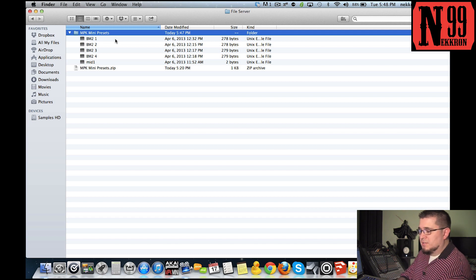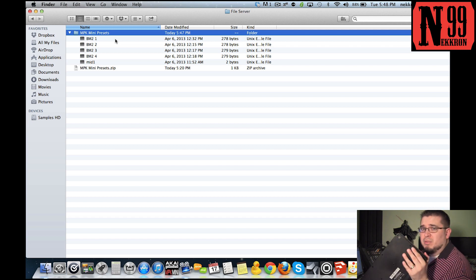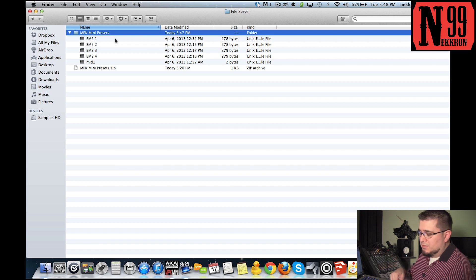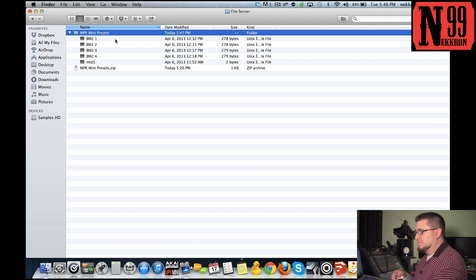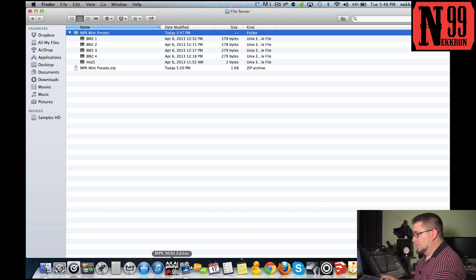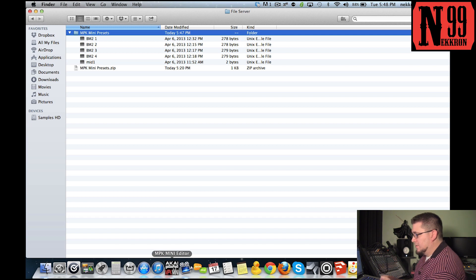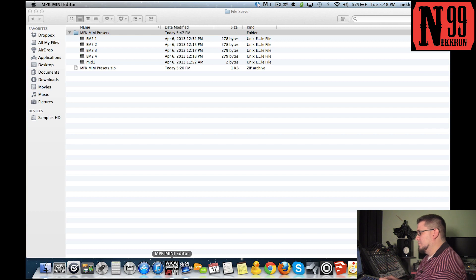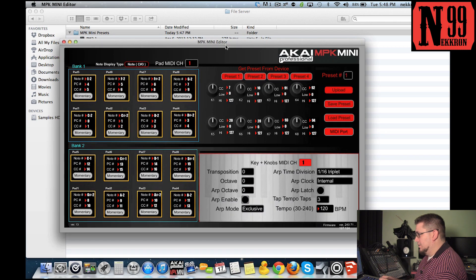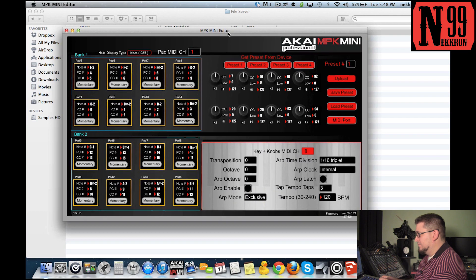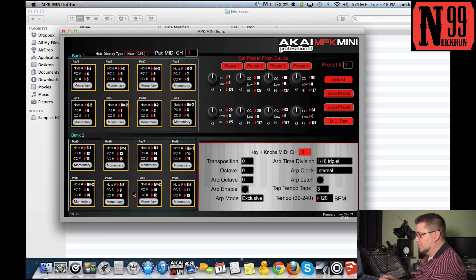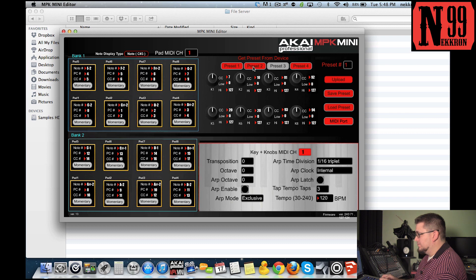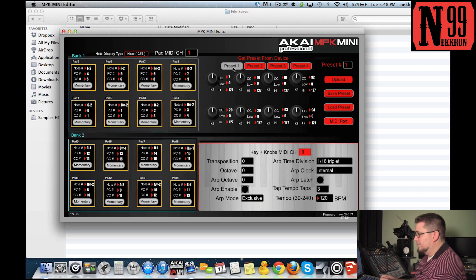First thing you're going to do is plug your MPK mini into the computer, then launch the Akai MPK mini editor application. This is what it looks like - you have your 16 pads over here and I've already mapped out the notes for you. Over here are the presets, so in preset one, click on preset one.